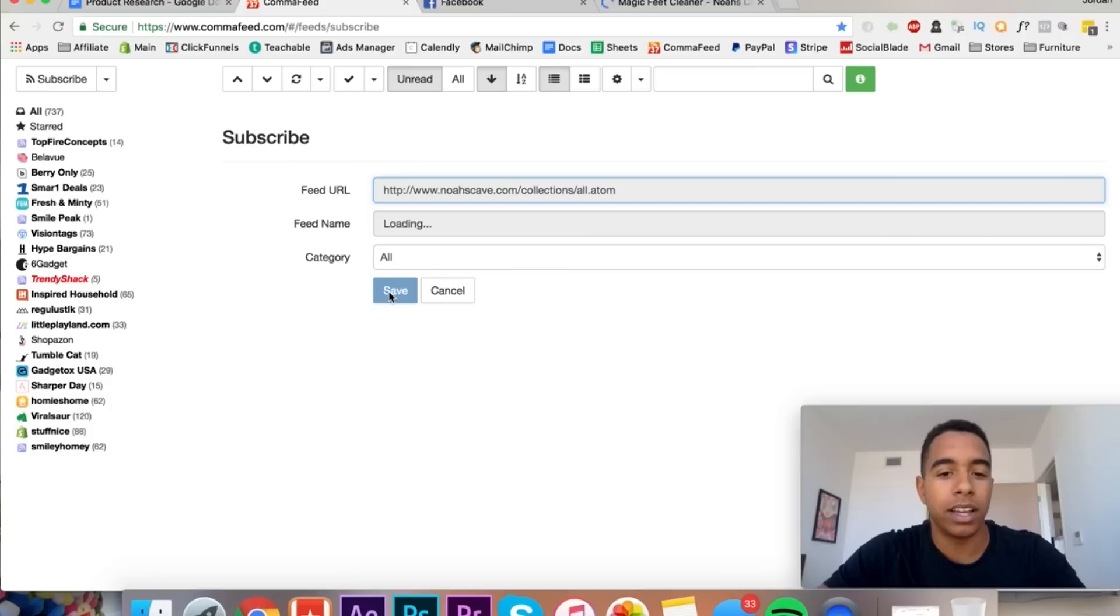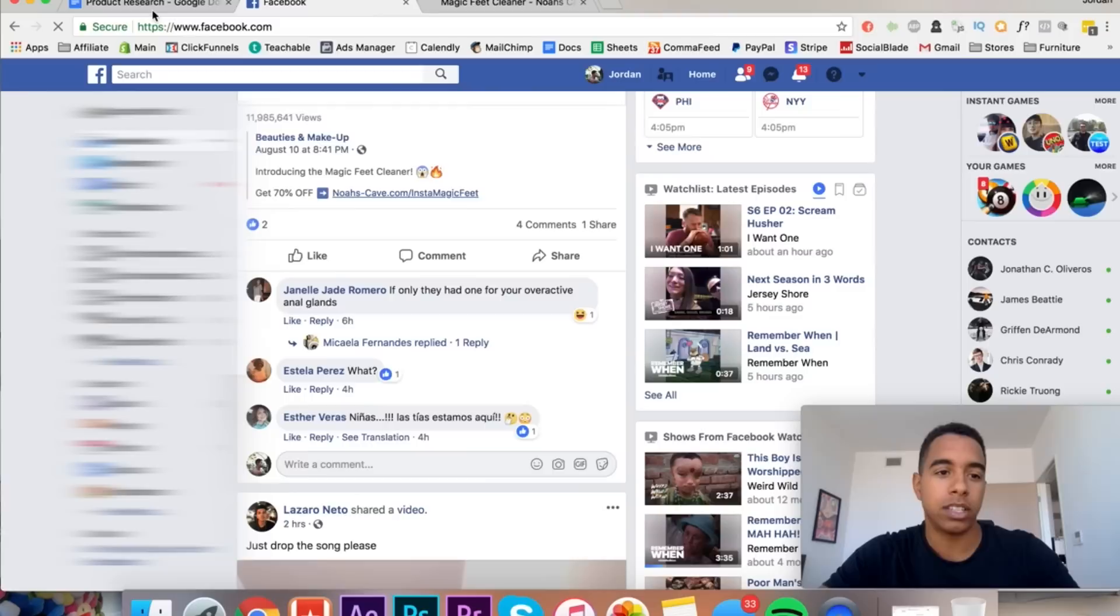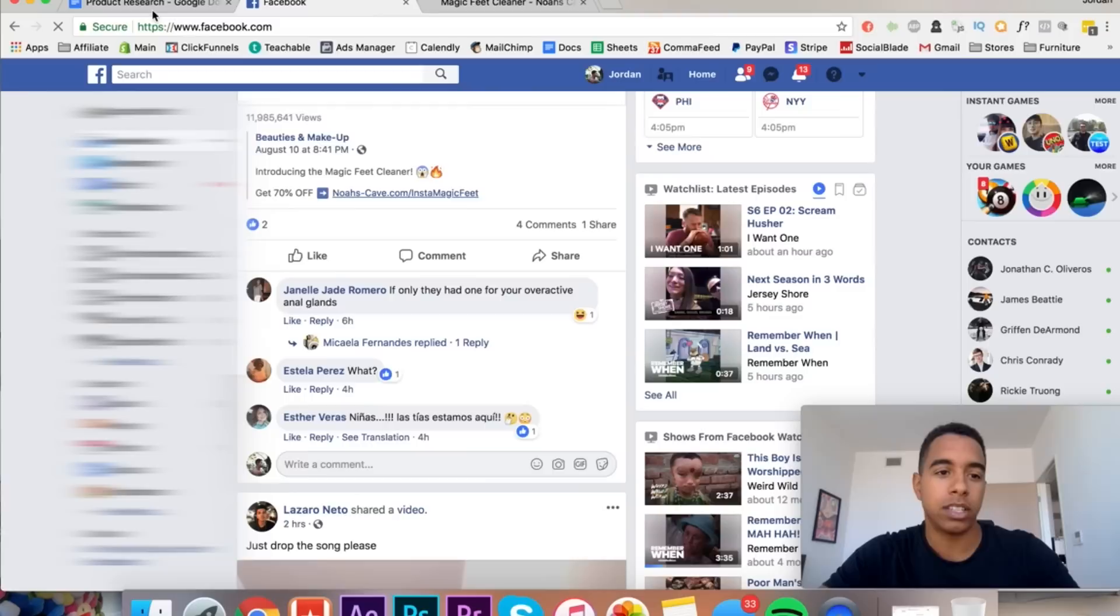But if you can't, then just go to Facebook and use this guy right here, and it's called Turbo Ad Finder. Hopefully we'll be able to find something, but basically you can just scroll through. Right here, I mean, here's a store, Noah's cave. So we can take Noah's cave and we can do the same thing into comma feed. So that's basically the method.